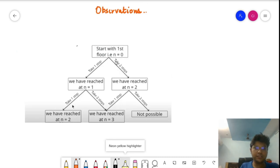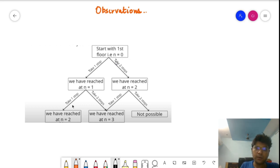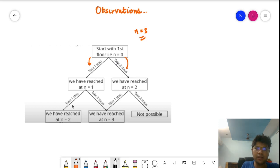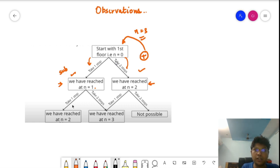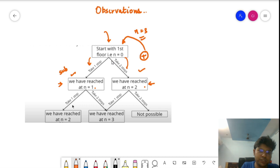Now let's draw observations from the problem. Starting from position zero with N=3, we can take one step to reach position one, or two steps to reach position two. These become two separate subproblems. The number of ways from position one to the top plus the number of ways from position two to the top gives the total number of ways from position zero. This is how we break one problem into subproblems.